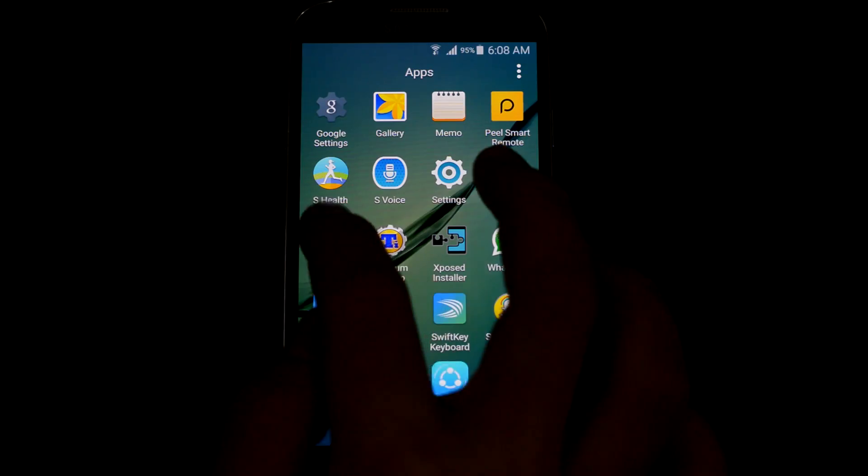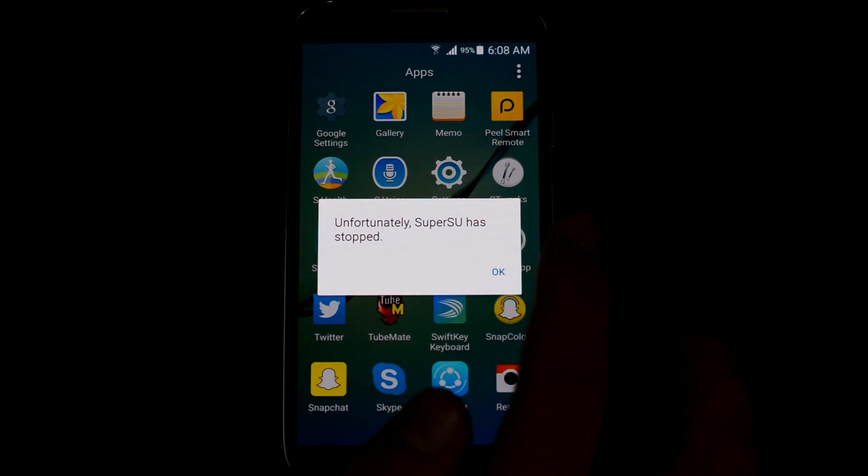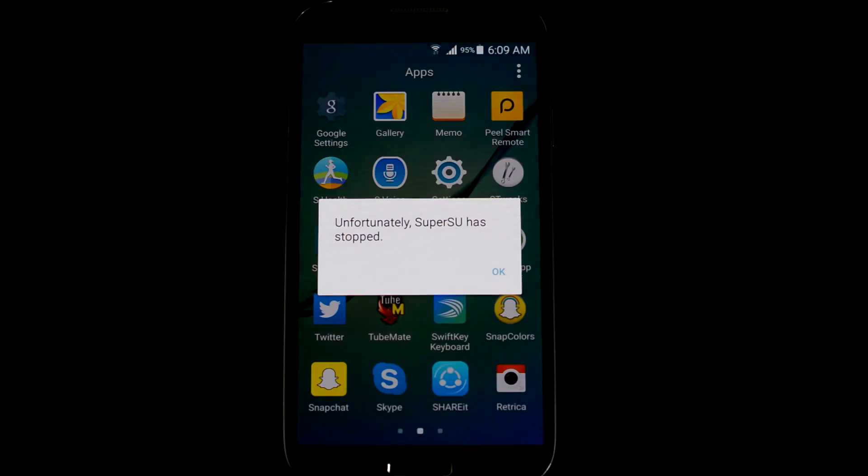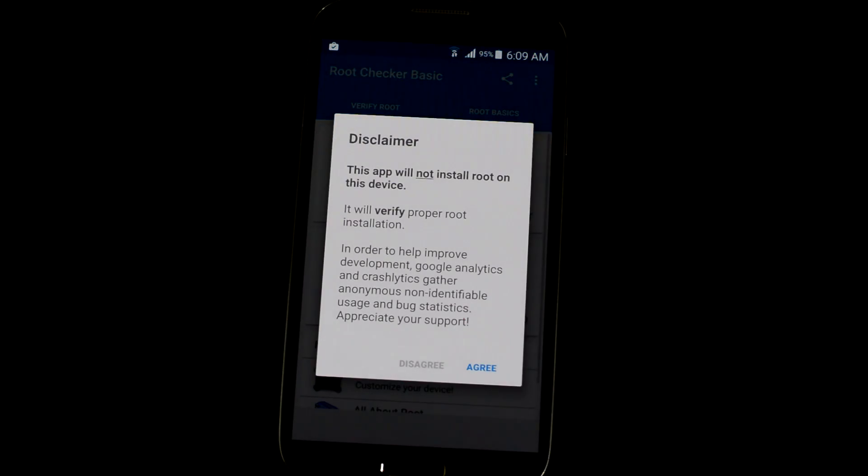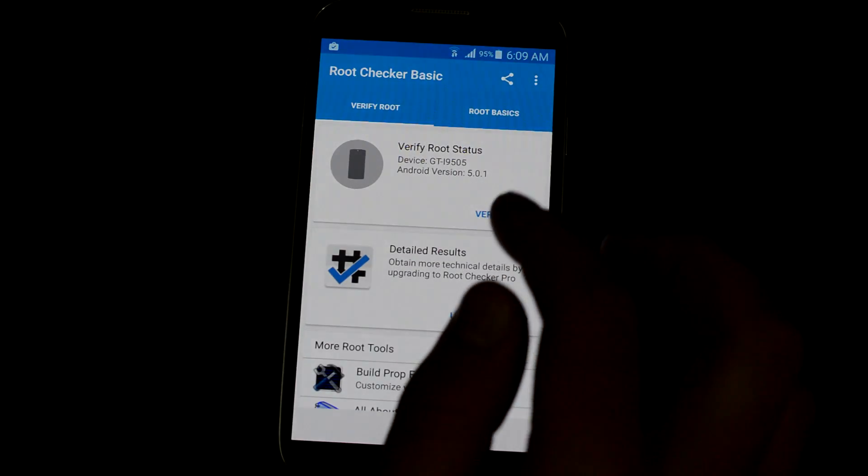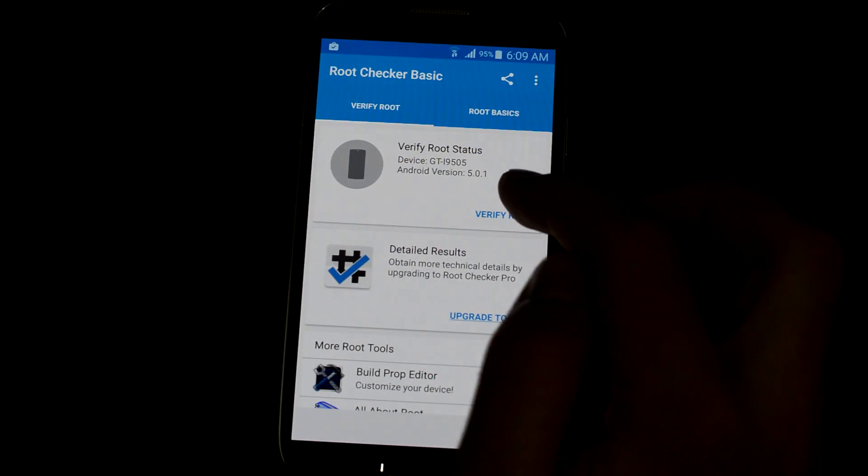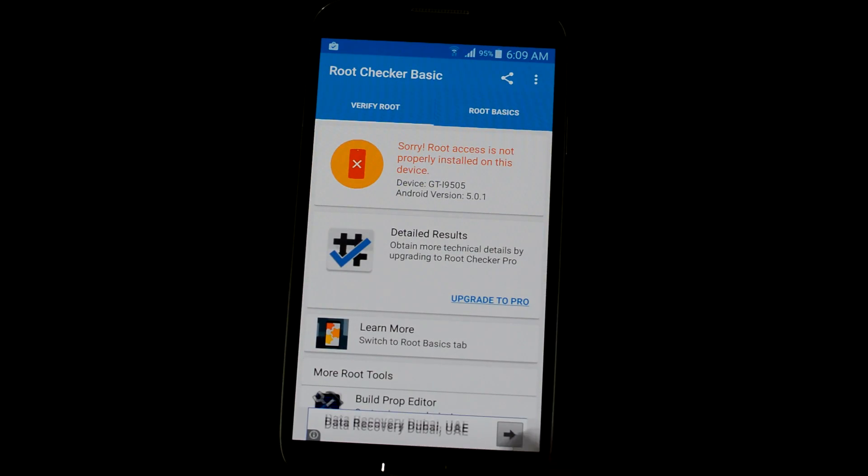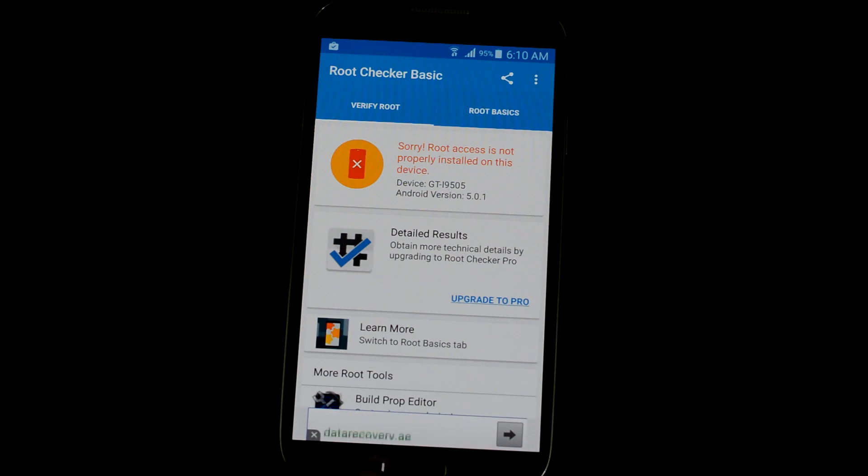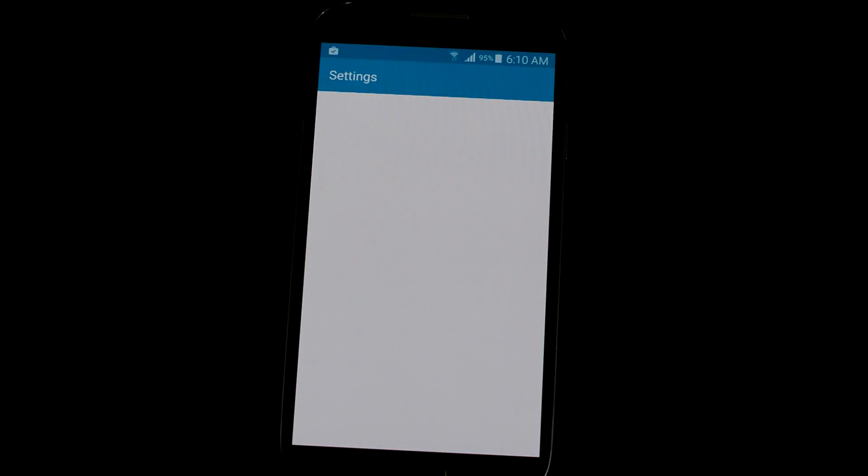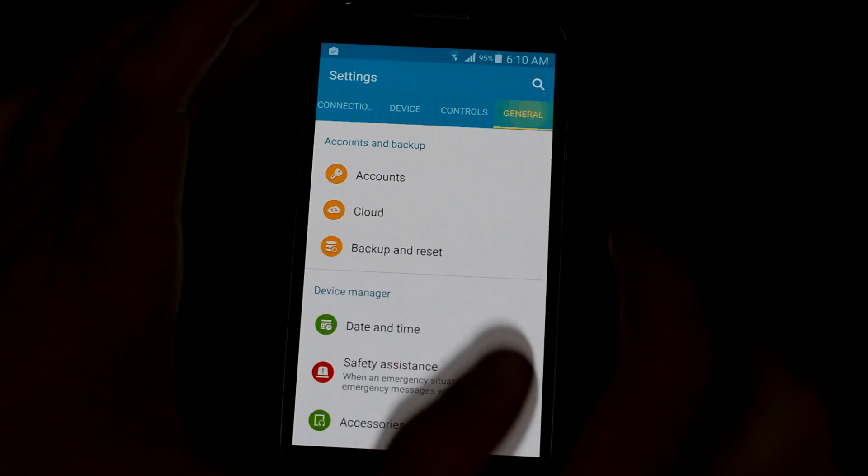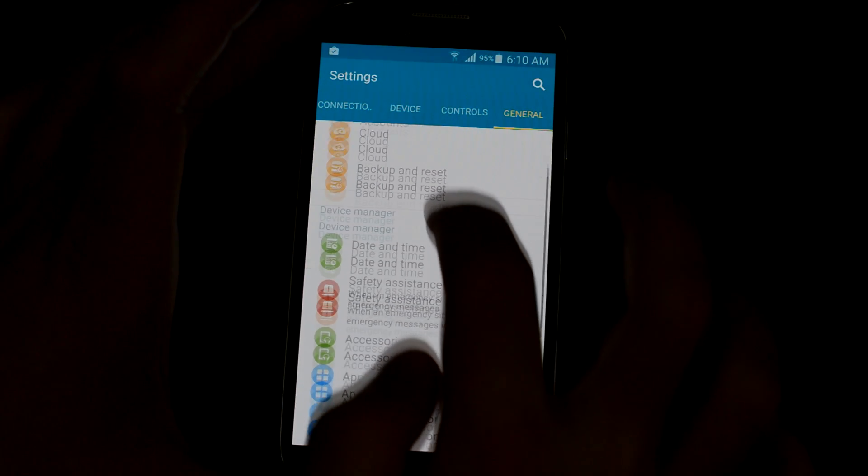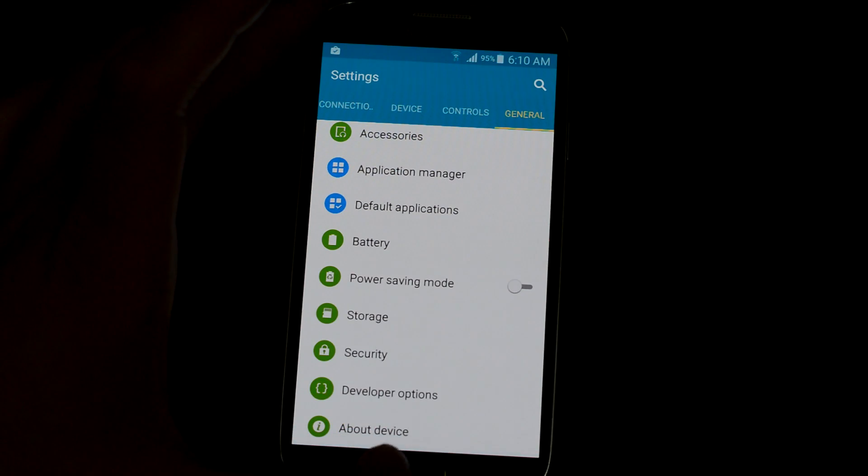Of course, it's gonna be from XDA Developers, so no root access has been installed on your device yet. To be able to install the root, you should go to general settings.